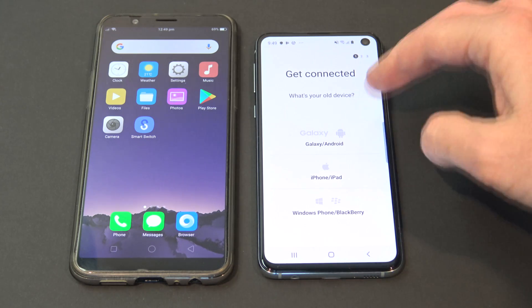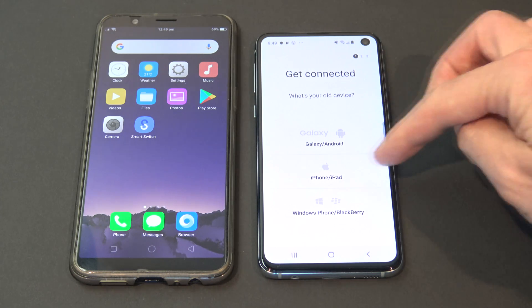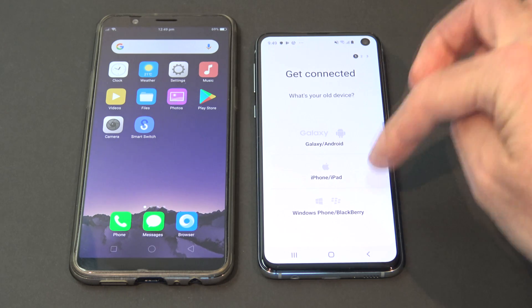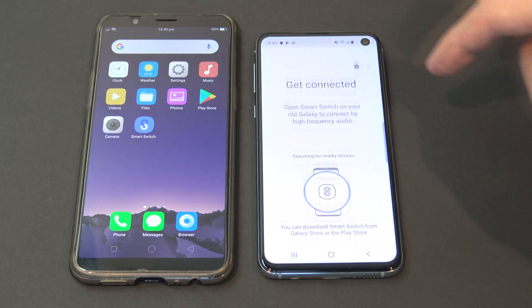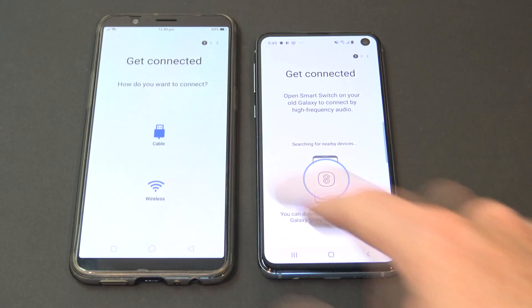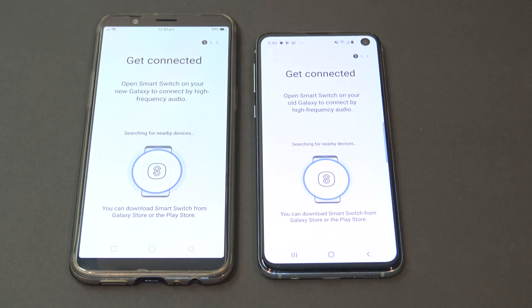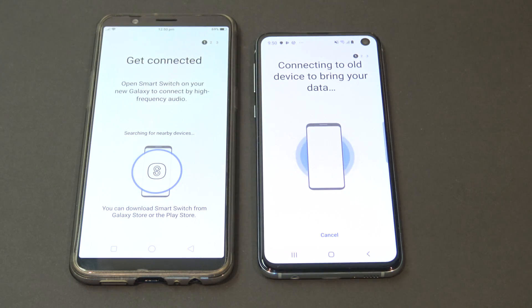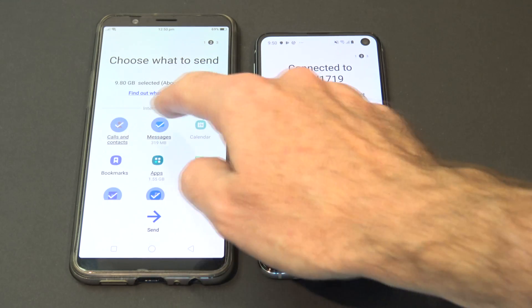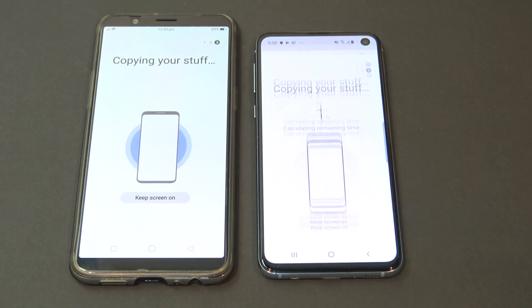We've also got options here of what devices we can receive from. So we can receive from Galaxy Android, we can receive from iPhone, iPad, and we can even actually receive from Windows phones, Blackberries. So we're going to go Galaxy at this stage, and we're going to start up Smart Switch on our Oppo phone. We're going to press wireless, and we're going to have to hit accept on our Oppo phone. Let's just go ahead and untick everything again, and then hit send. And we're going to hit receive on our Samsung.